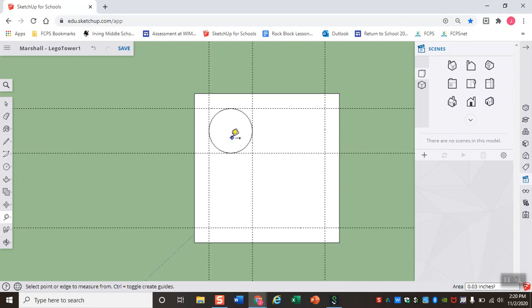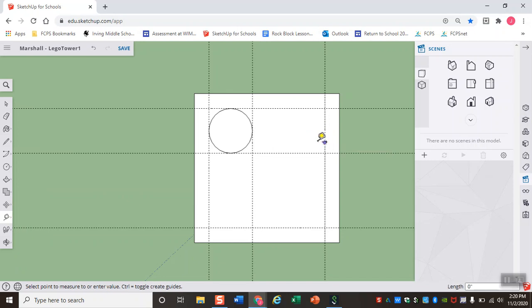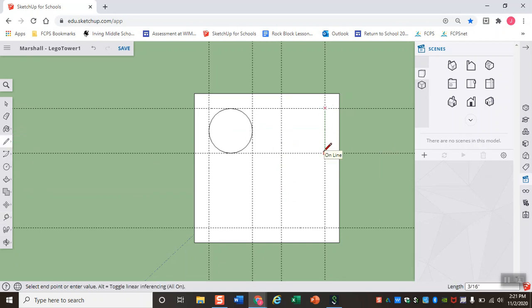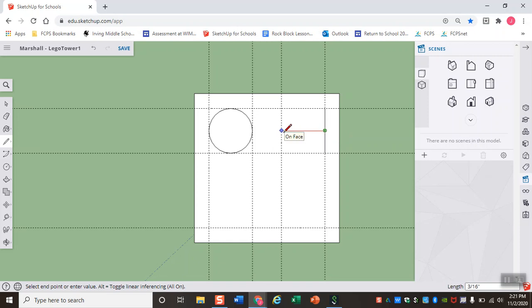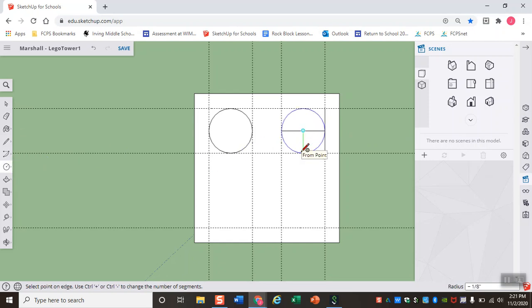Let's go ahead and draw the rest of them. So we're just going to repeat that process. So with my tape measure tool, I'm coming over to the right side dotted line now. And I'm just going to make another dotted line 3/16ths of an inch away. And again, I'm going to grab my line tool, draw a straight line from one intersection to the next. And then I'm going to find my midpoint and draw a line straight across from there. Then I grab my circle tool to my midpoint, come straight down, and there we go. I've got my second stud.